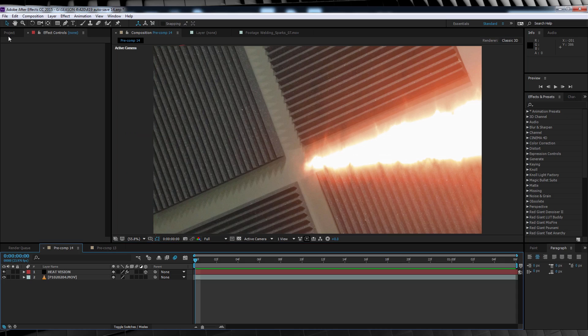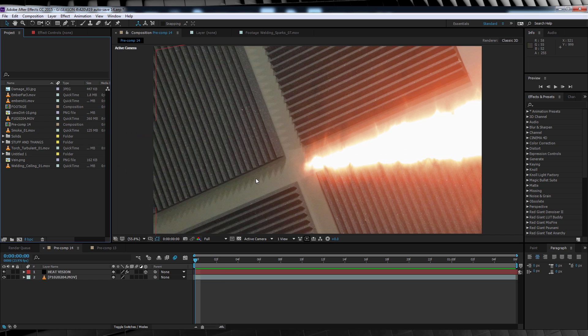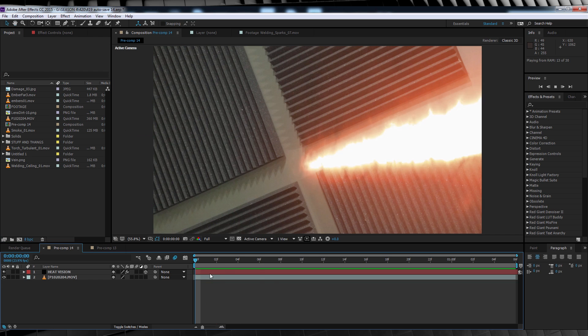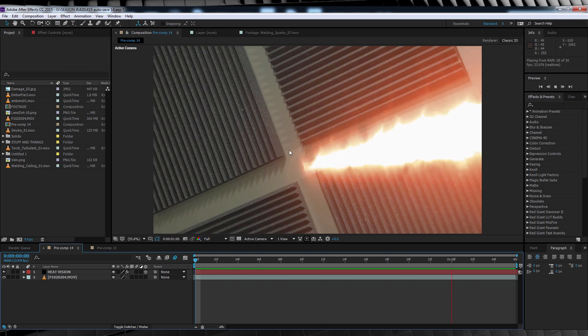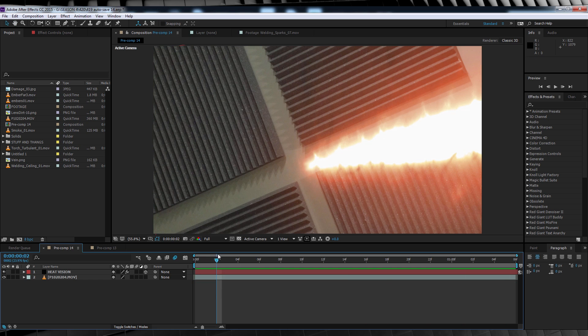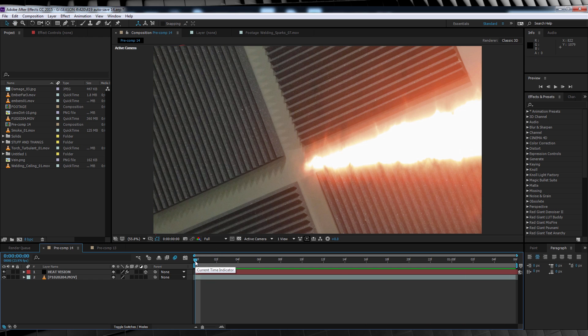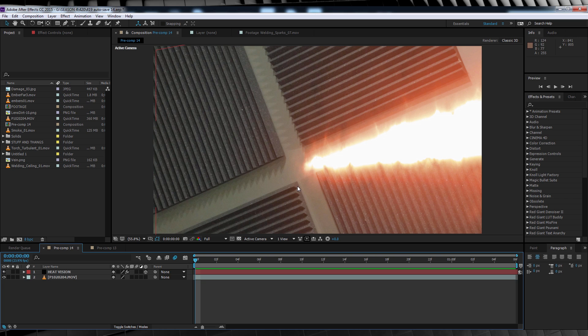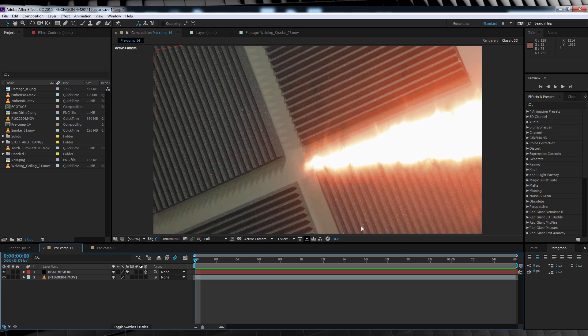Okay gang, here we are in After Effects and I've got my comp set up and ready to go. Now as you can see, I already have my heat vision Saber effect in that shot. It's not moving at the moment, but we'll get into animating that in a sec. Our first step here is to give the heat vision a path to follow, or to put it another way, we need to create our heat damage trail.